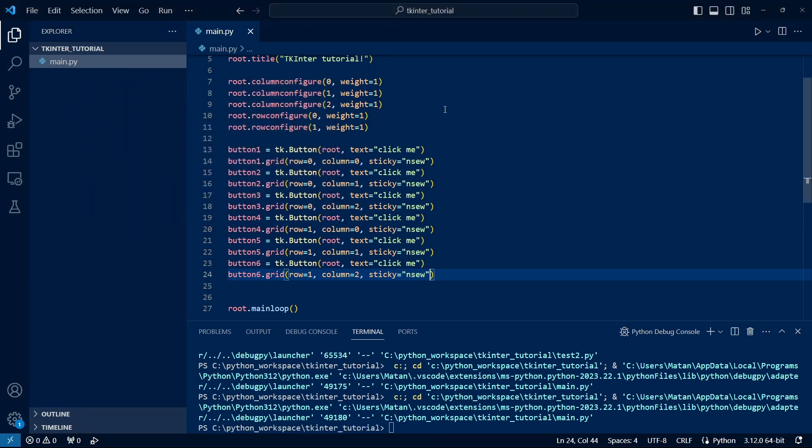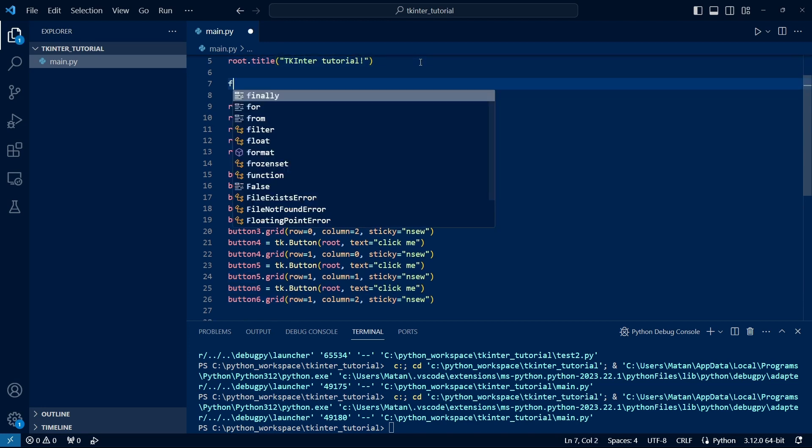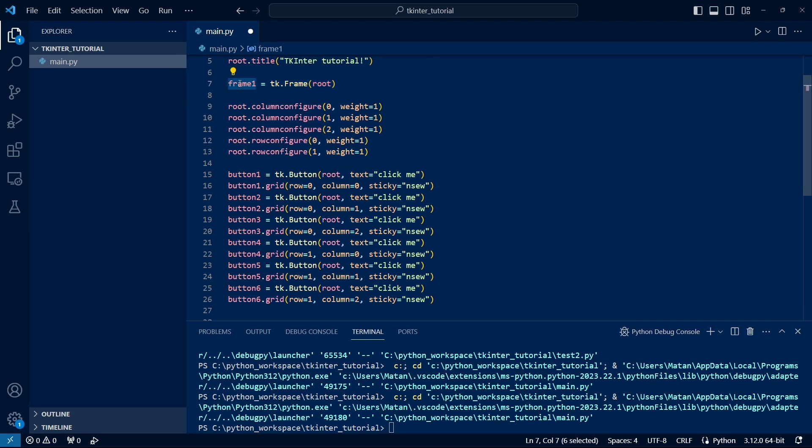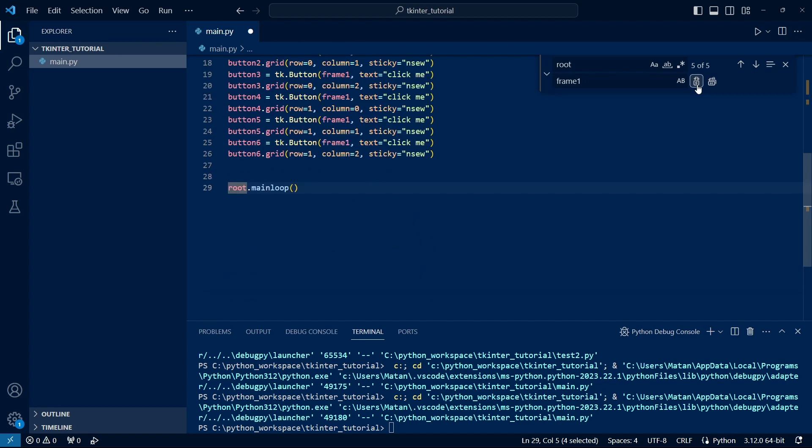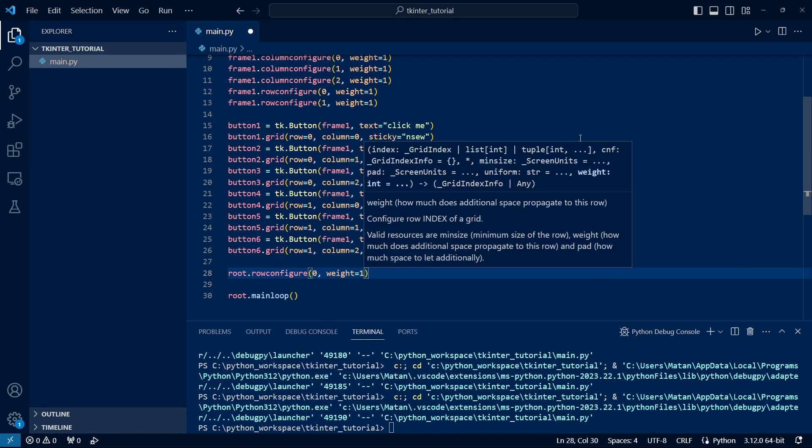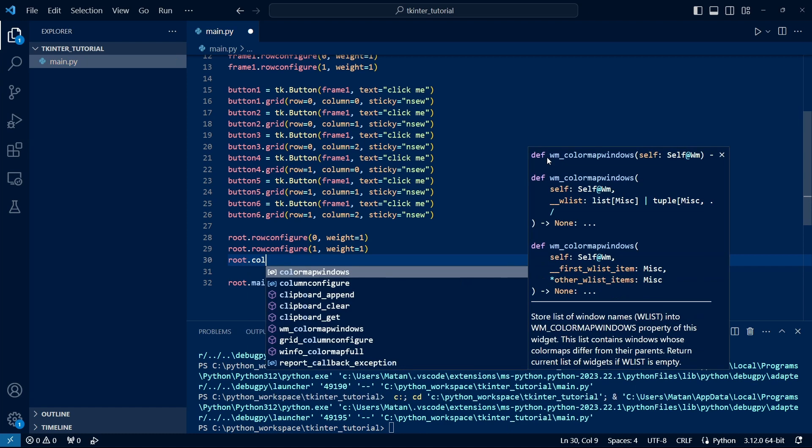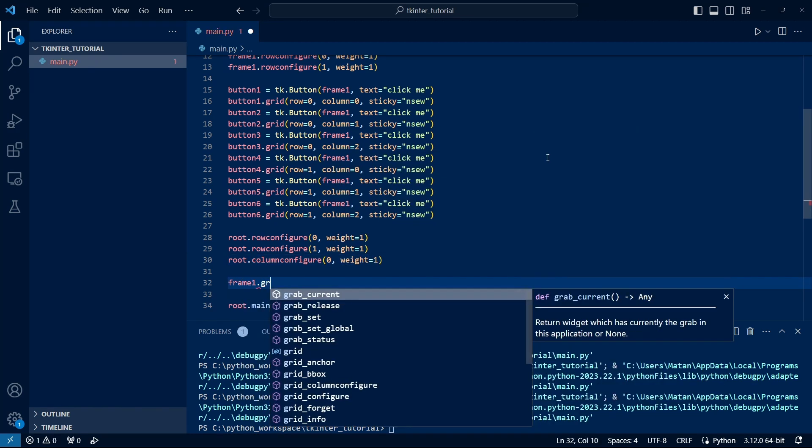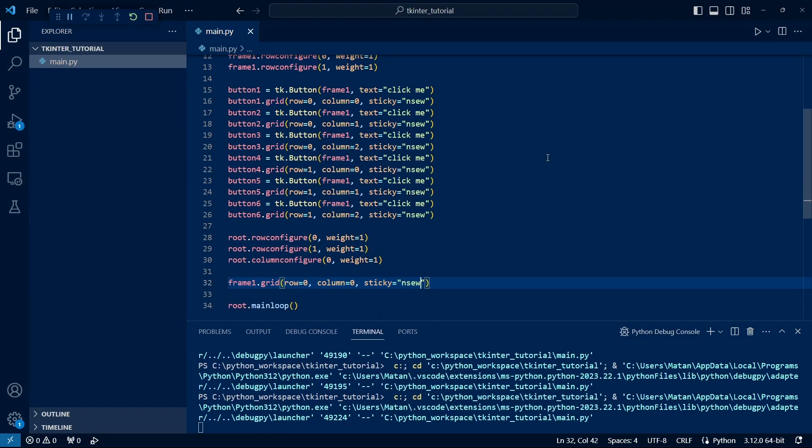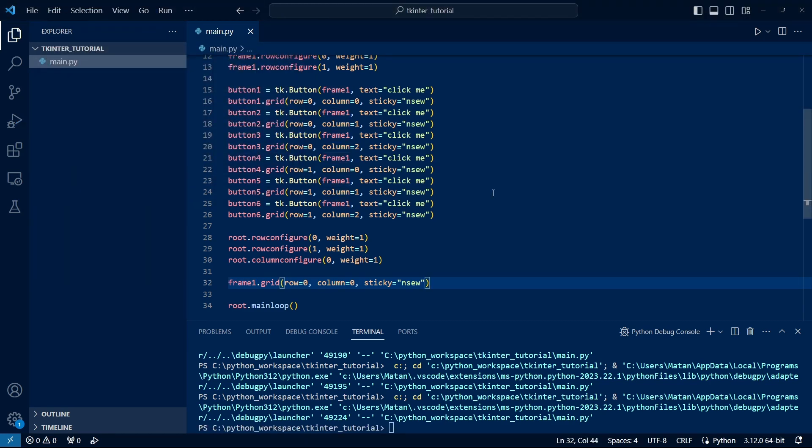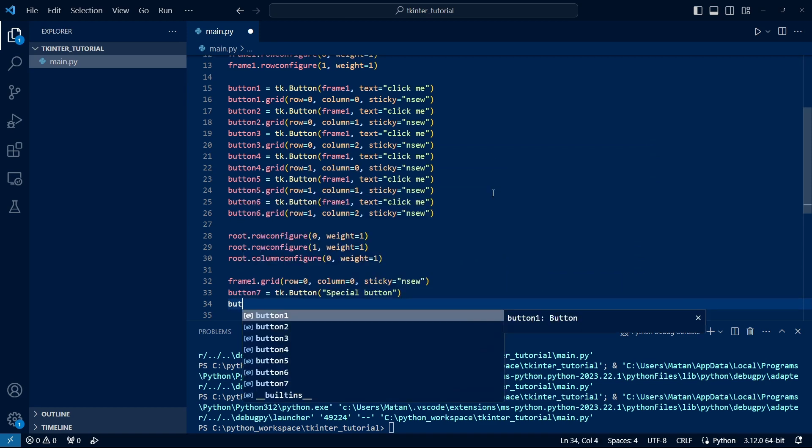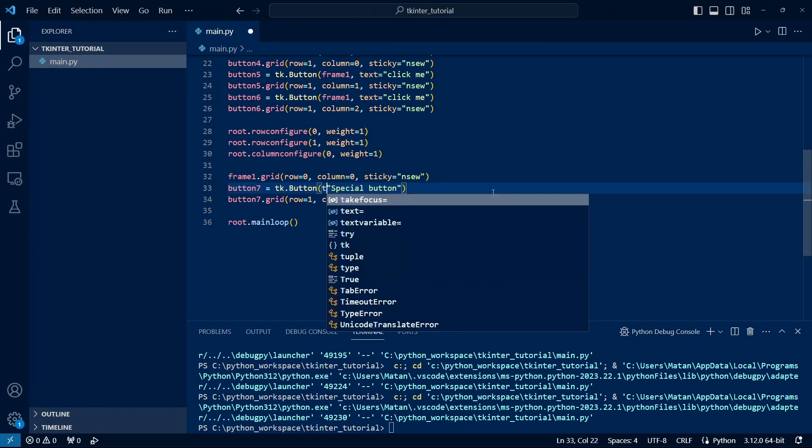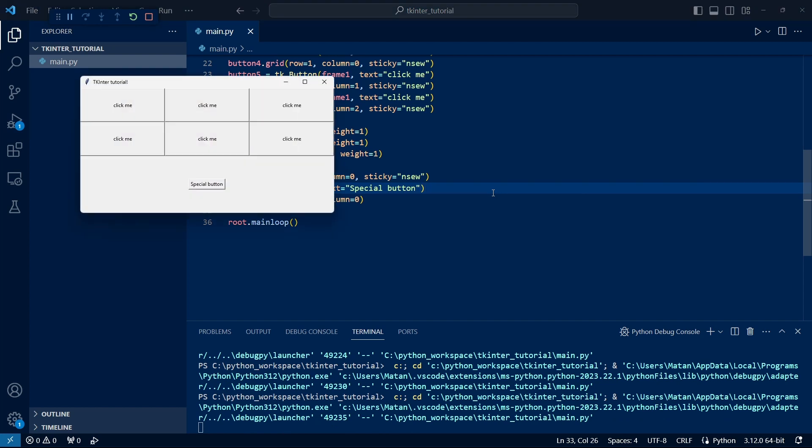We can also put a grid within a grid. Let's define a frame and put all the buttons in it. Now let's define that Root will have two rows and one column. Let's put the first frame in the first row. We see that the entire grid of buttons is indeed only in the top half, meaning only in the first of the two rows. Let's now define another button and put this button in the second row of the Root. We see that it's indeed displayed below the grid of the other buttons.